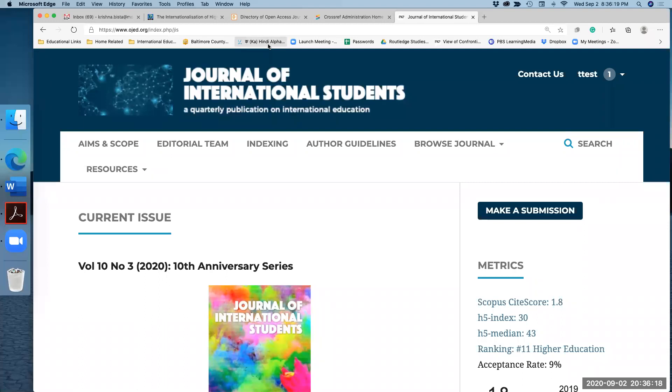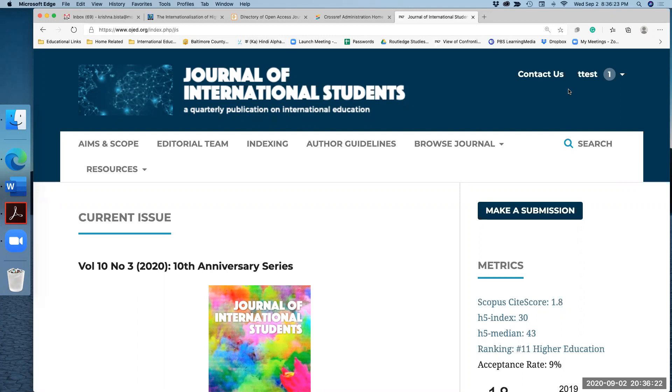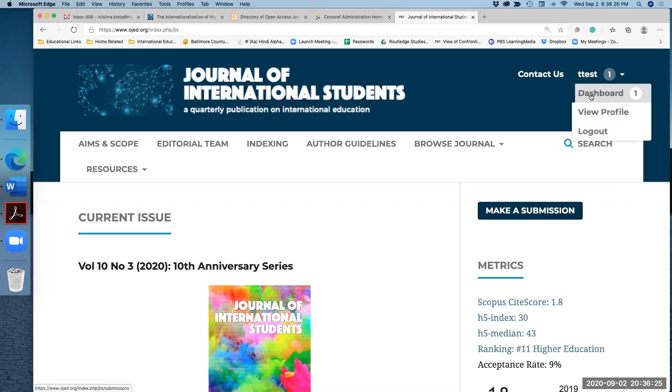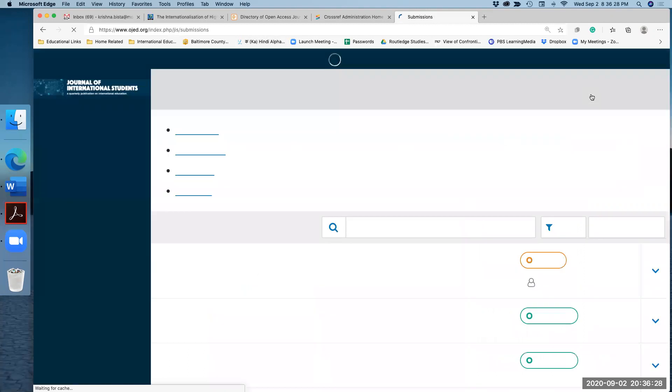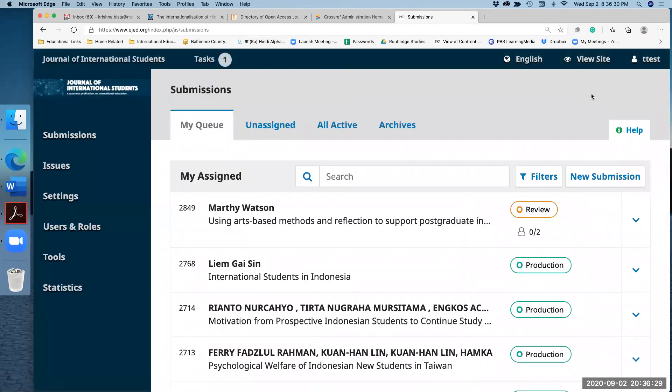Now I am on the homepage of Journal of International Student. If you are admin or the editors, then you can go to your dashboard because you have to download the materials to upload on the directory.